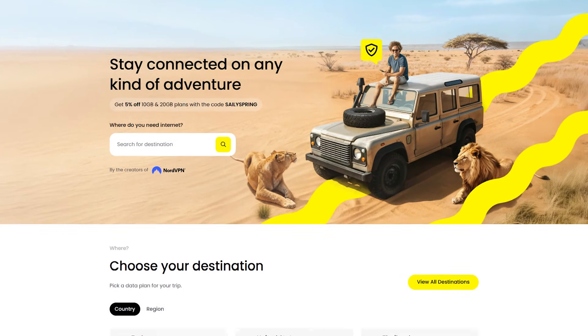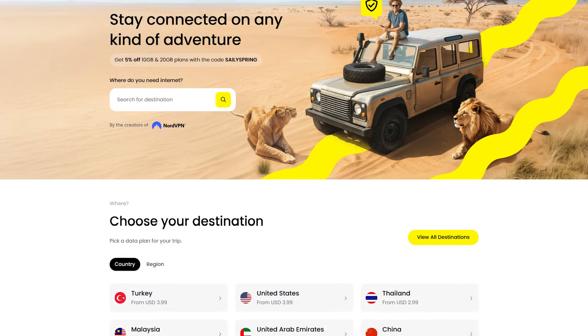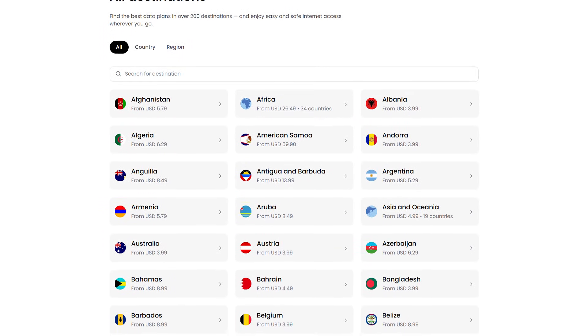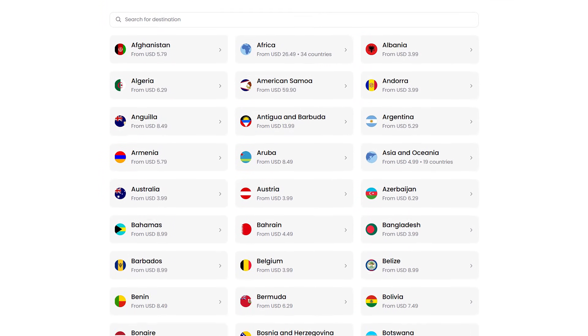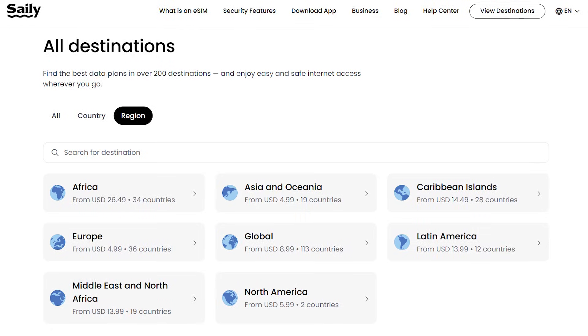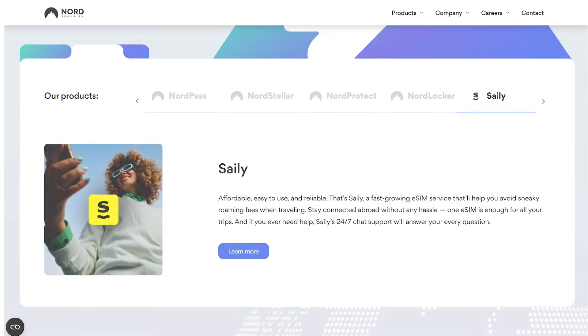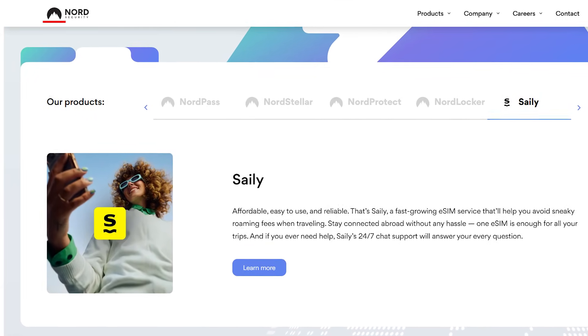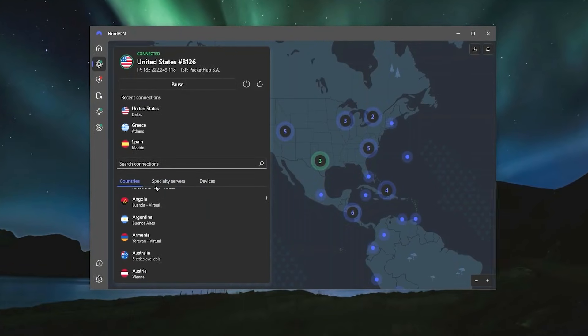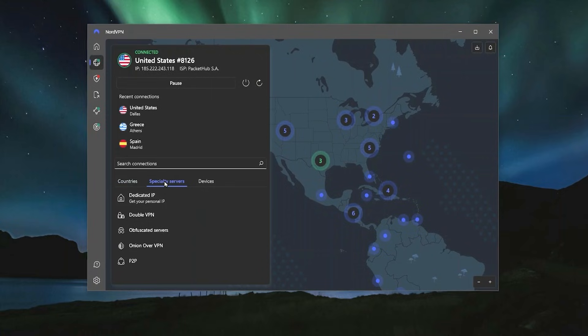So first I want to talk about what Saley is. Saley is a global eSIM service designed for travelers who need a reliable and easy way to stay connected in over 200 countries. It offers a variety of flexible travel data plans, so whether you're visiting just one country or traveling to multiple destinations, you'll always have access to fast mobile data. And what makes Saley even more reliable is that it's backed by Nord Security, the same company behind NordVPN, one of the most trusted names in online privacy.